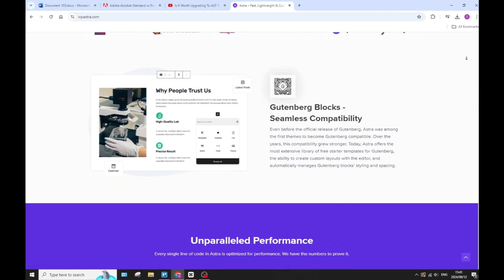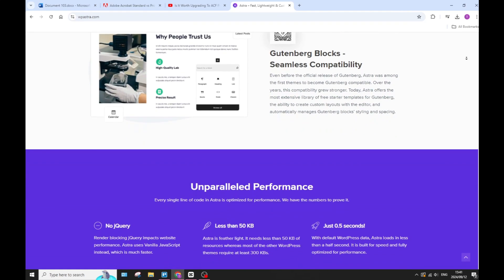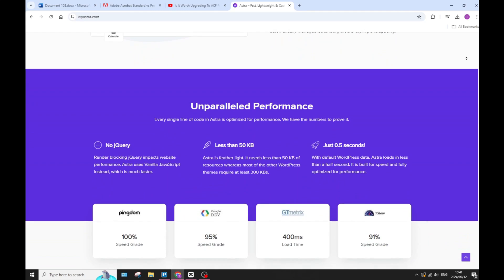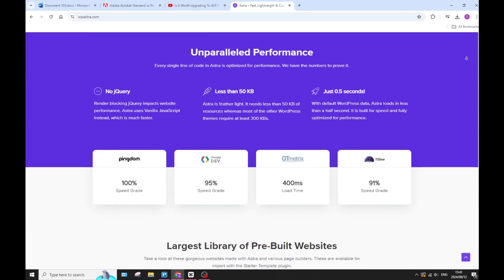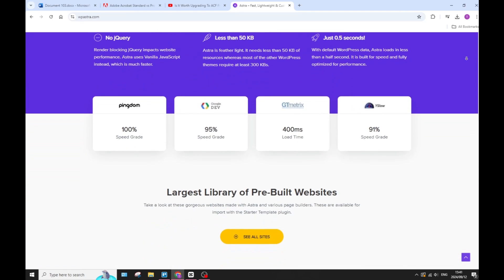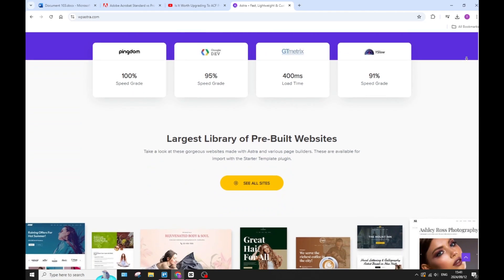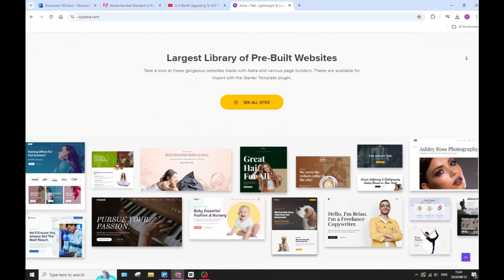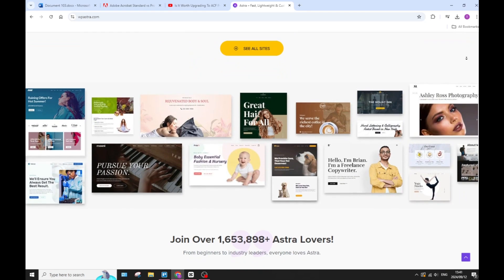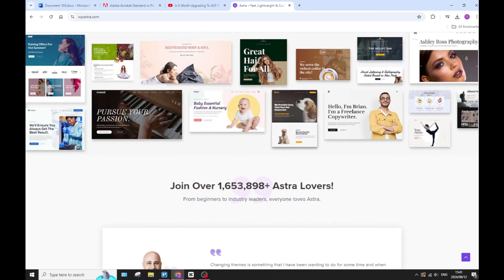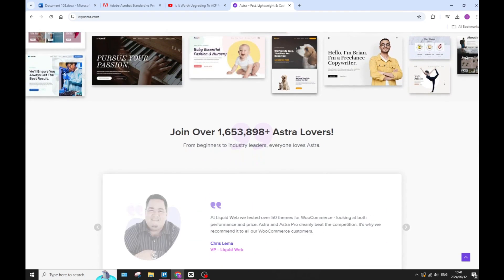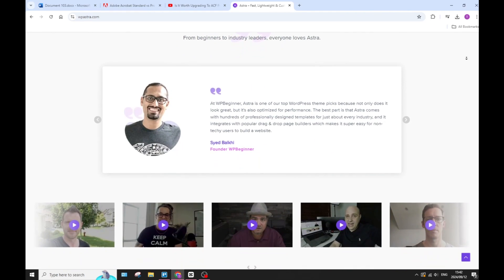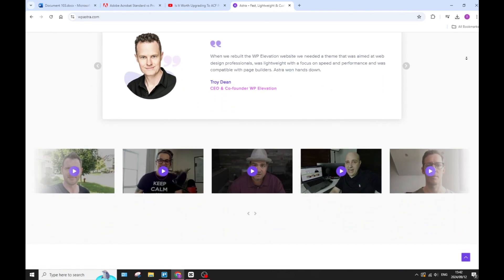With a library of tons of pre-built website templates, Astra makes it super easy for you to get started really quickly and create a professional-looking website with minimal effort. You don't need tons of experience to create something amazing. Also, Astra is built with SEO best practices in mind, which can help your website rank better in search engine results.